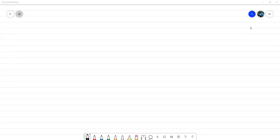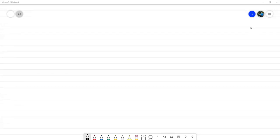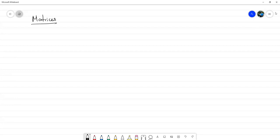Vamos a seguir siempre dentro del marco del repaso de álgebra lineal, tocando unos aspectos sobre matrices. Vamos a empezar hablando un poquito sobre el determinante.